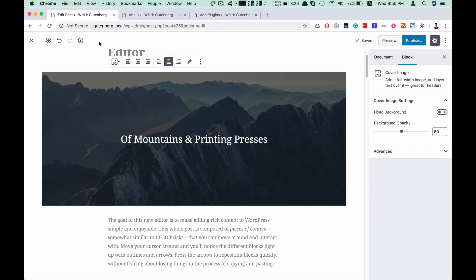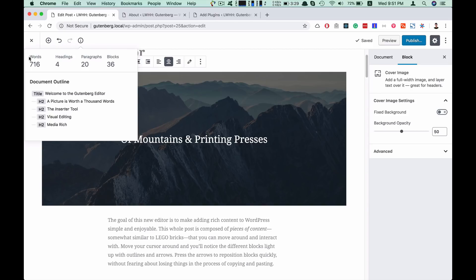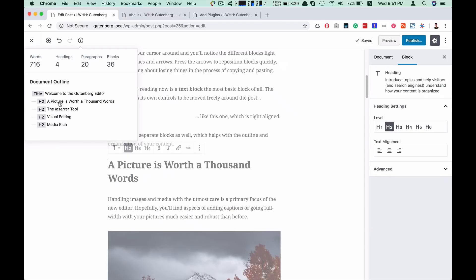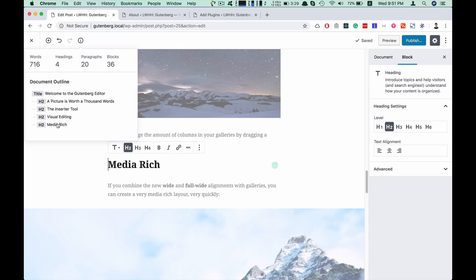We have the statistics tool. If we click on the content structure, we can see how many words are used, how many headings are used, how many paragraphs are used, and how many blocks are used. We can also see the document outline. If we click here, we can navigate to our main title and cross the entire document, which should be well-structured and well-formatted.